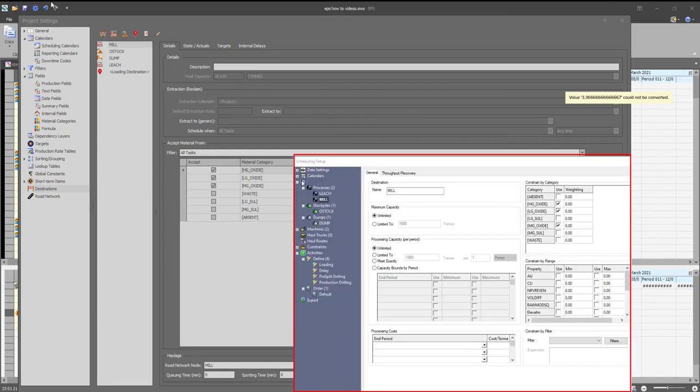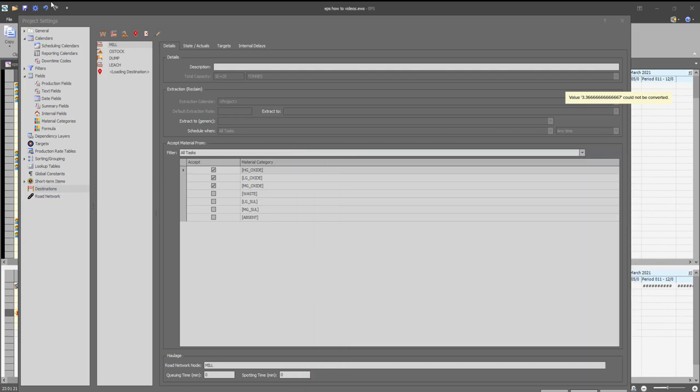The destinations defined on Studio OP are mapped on the destinations page on the project settings on EPS.